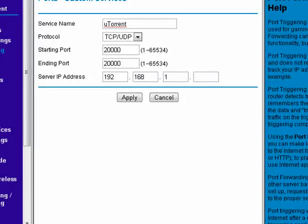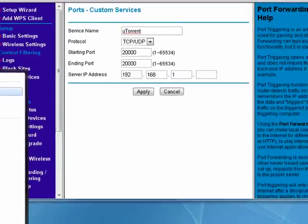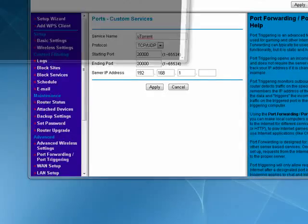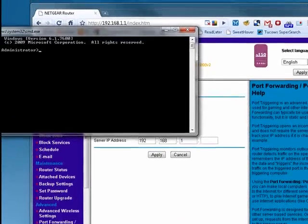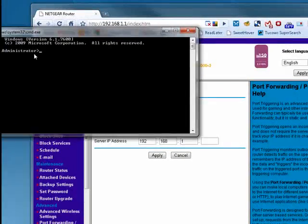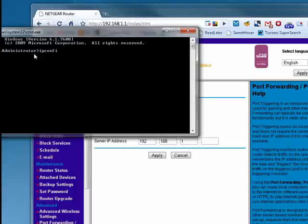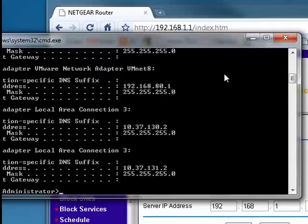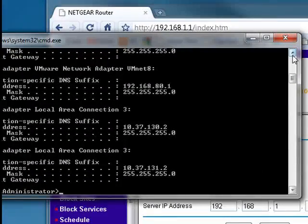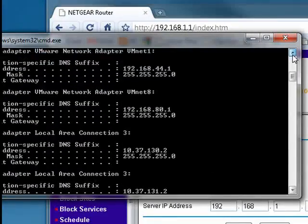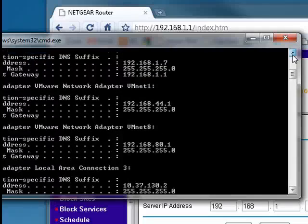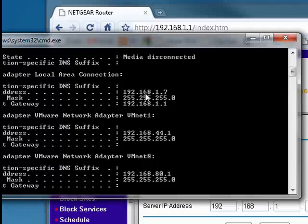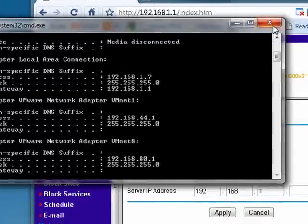You can get that by opening a command window, typing ipconfig, and you see right here at the top 192.168.1.7.